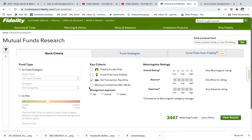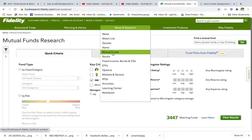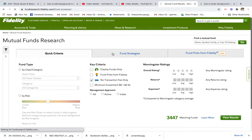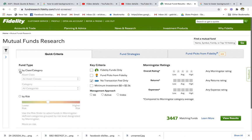I'm using Fidelity's Roth IRA account — you can also use the Fidelity individual account or brokerage account. The first thing I want to go to is News and Research, and I'm going to click on Mutual Funds. This takes me to the mutual funds research landing page, and the first thing we want to do is select the fund type by class category.